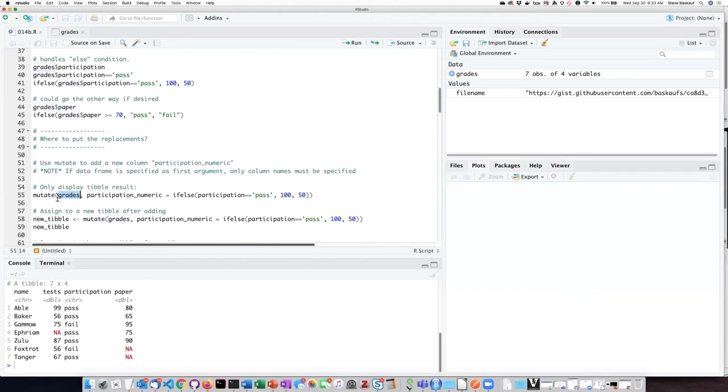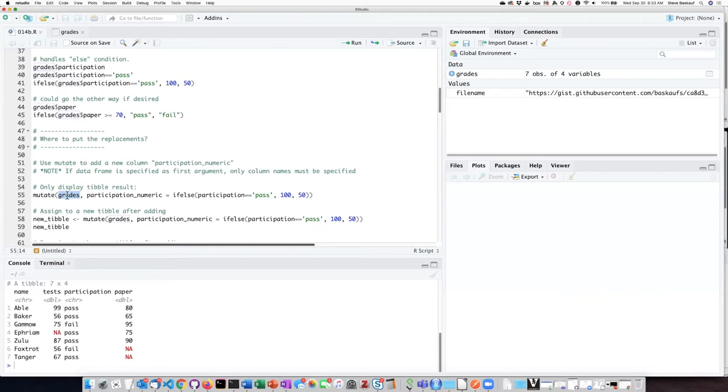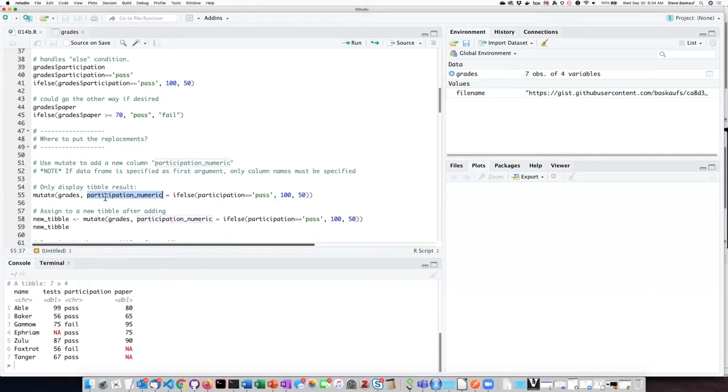So this is a general pattern that we see. If we have a function, often that function allows us to specify as the first argument the data structure that applies in that function. So if I specify the grades tibble, that allows me to get away with not having to specify what tibble the new column is a part of or what tibble the input column is a part of.